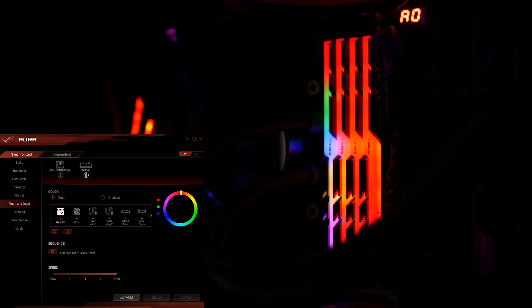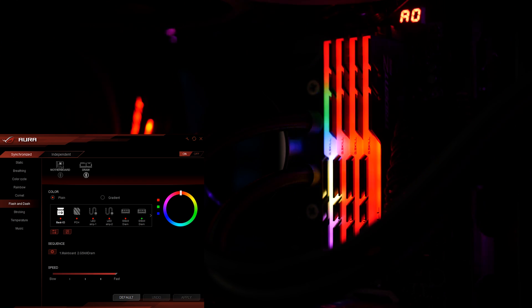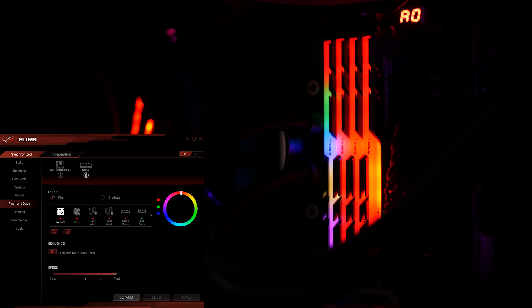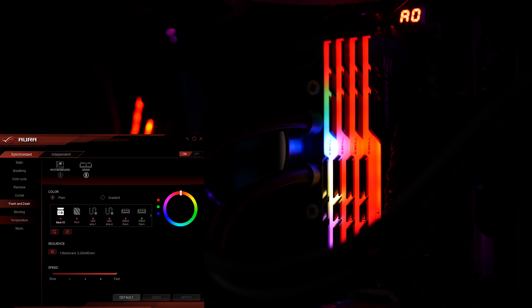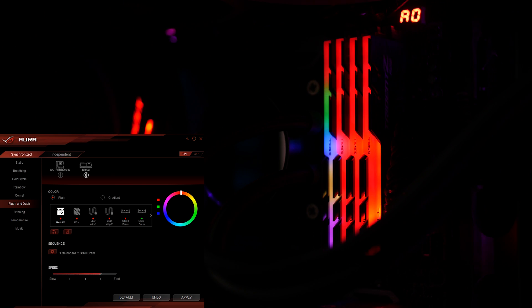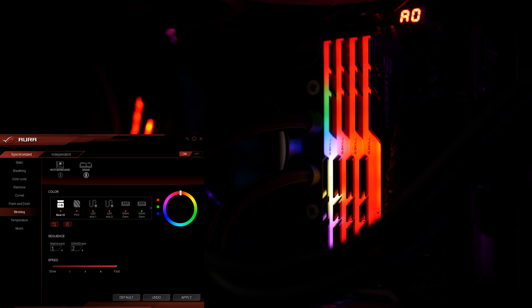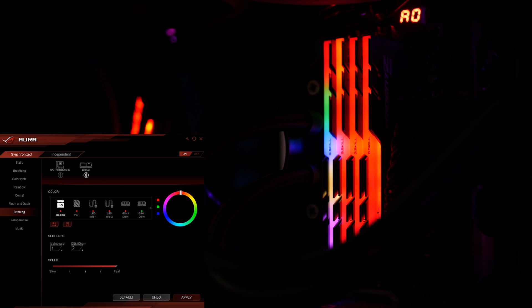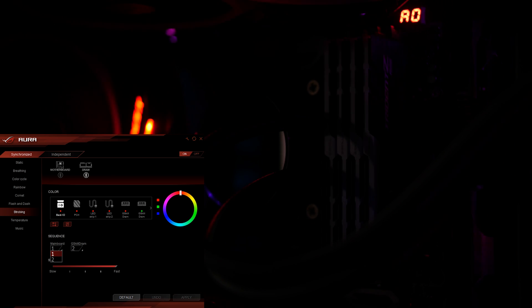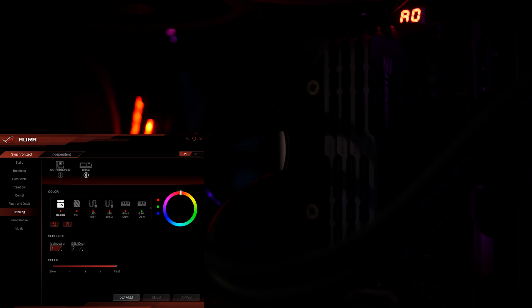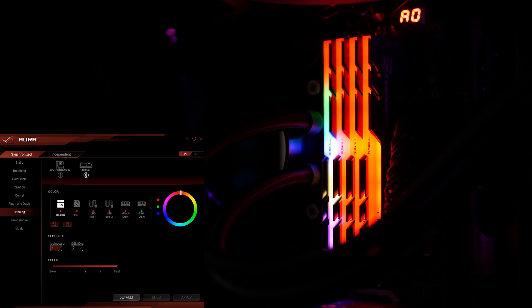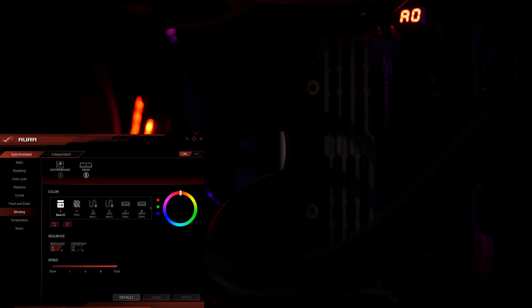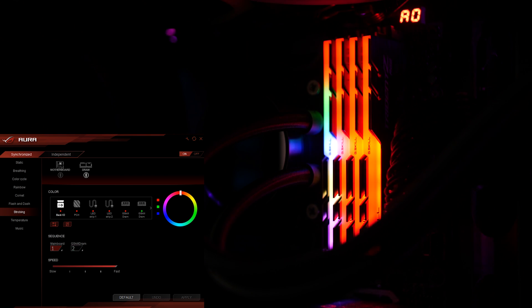Gradient effect is still available and the sequence is still adjustable here, and you can also change speed if you so choose. These look better on the fastest settings, they look smoother. Next effect is strobing. You get the first sequence adjustments here where you pick one or two.